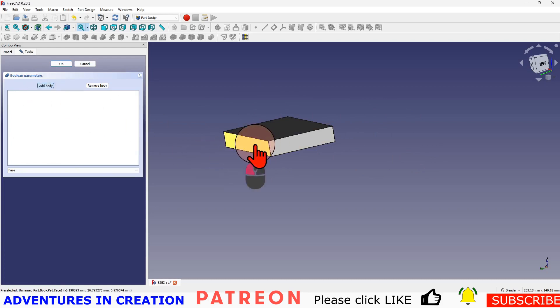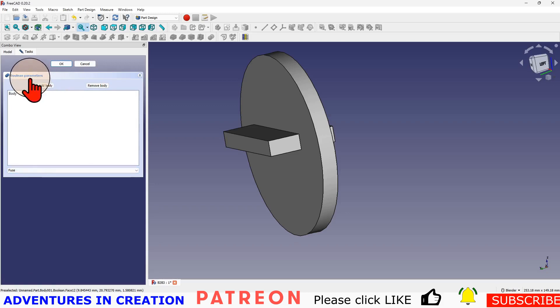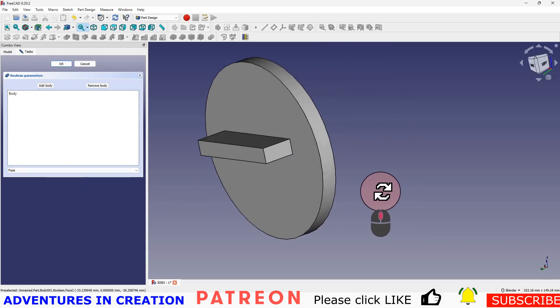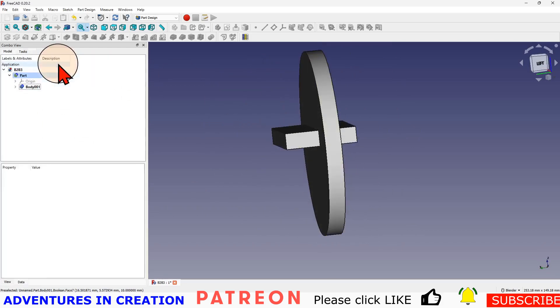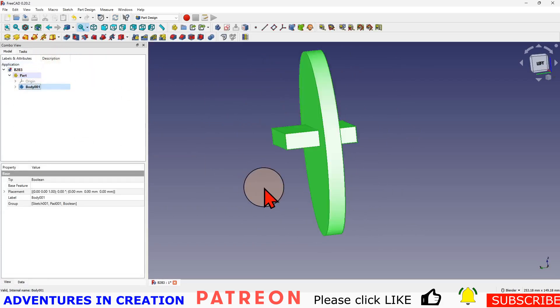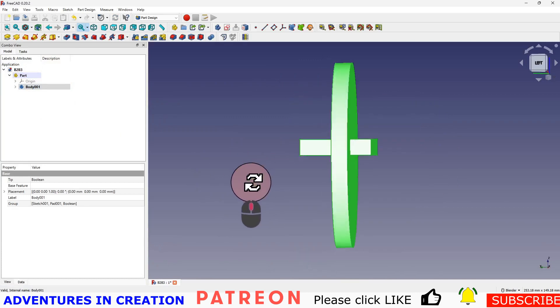By default the Boolean operation is going to fuse, which means stick them together so they'll become one body. If I say okay, I now have a body and it's just that one body.